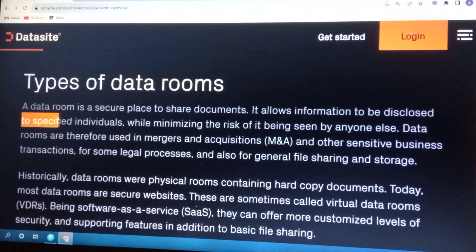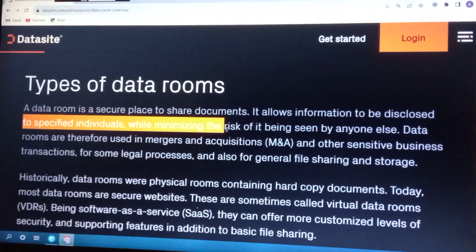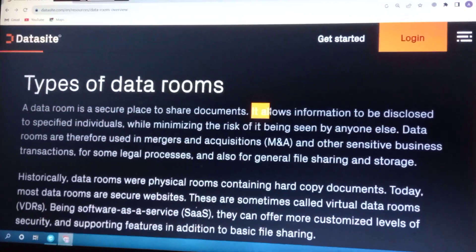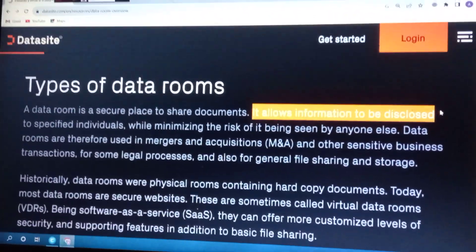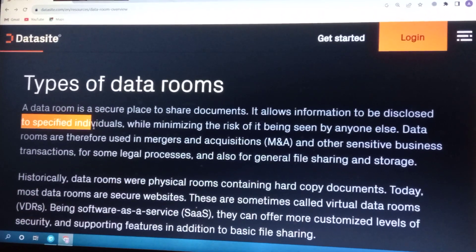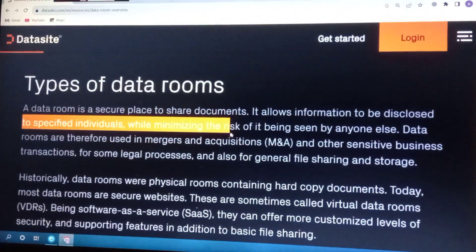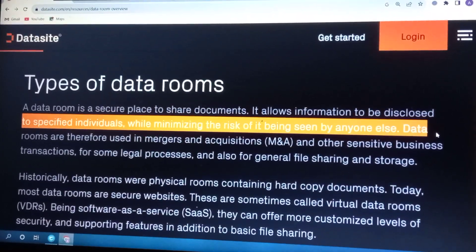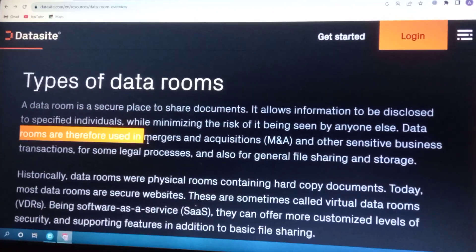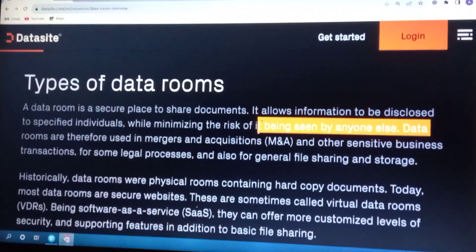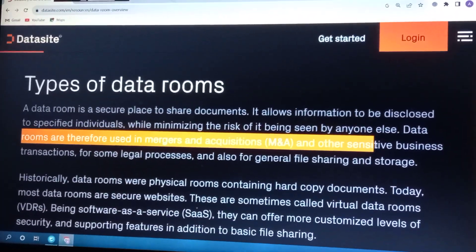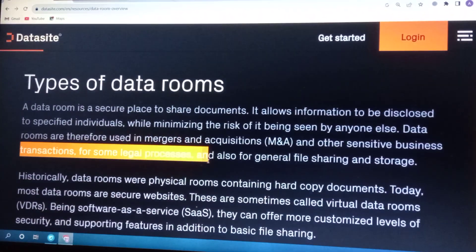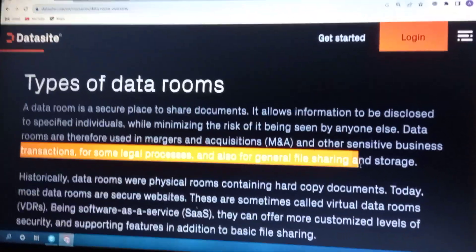To specific individuals, while minimizing the risks of it being seen by others. Data rooms are therefore used in mergers and acquisitions and other sensitive business transactions, for some legal processes, and also for general file sharing and storage.